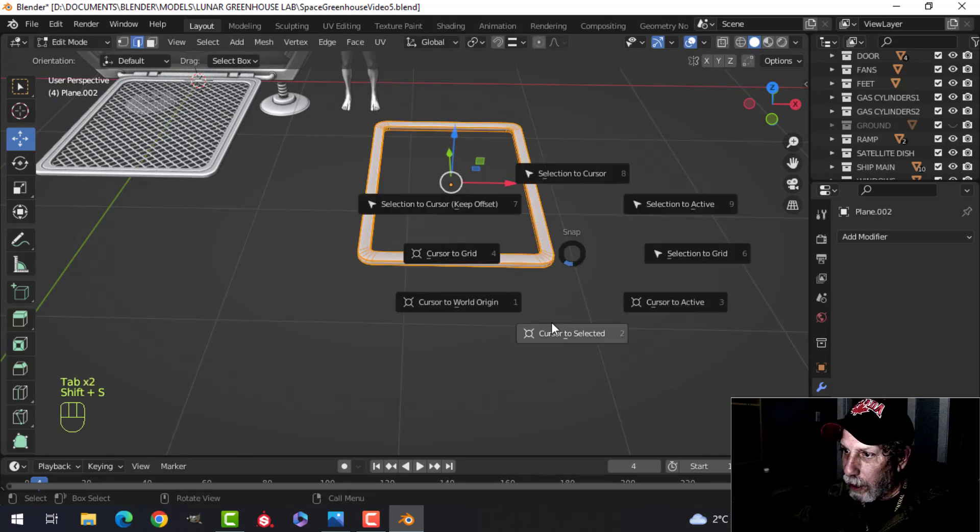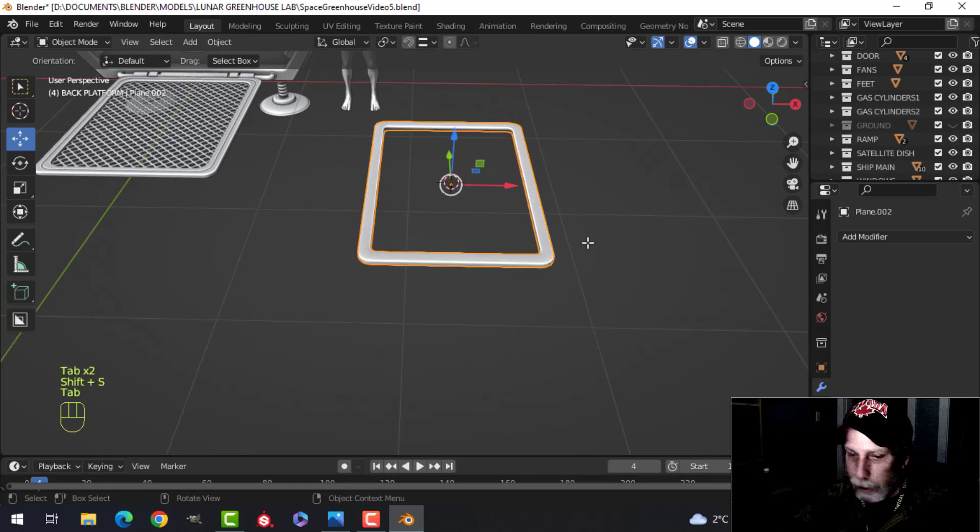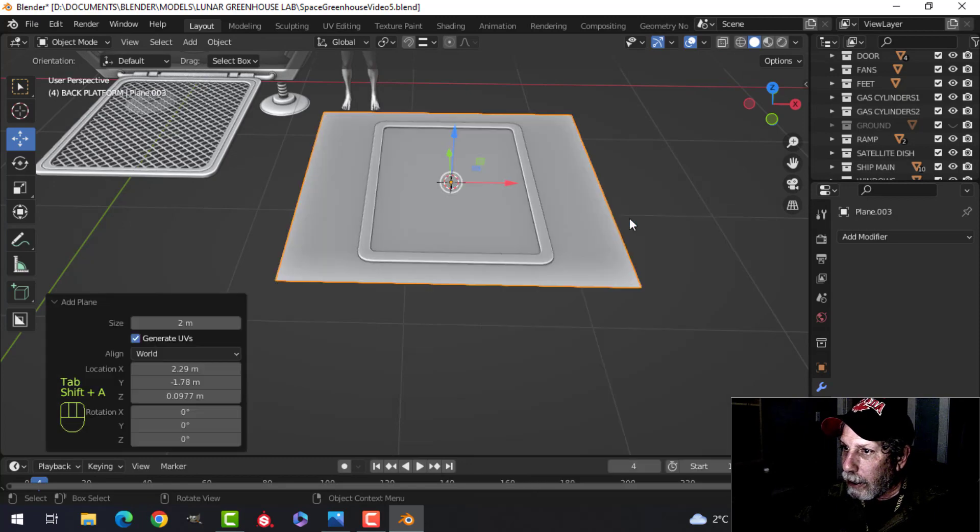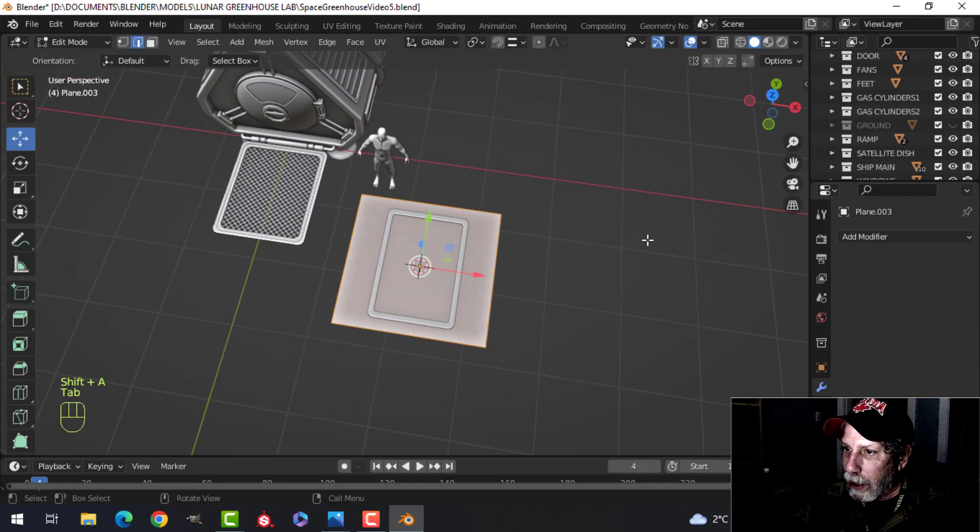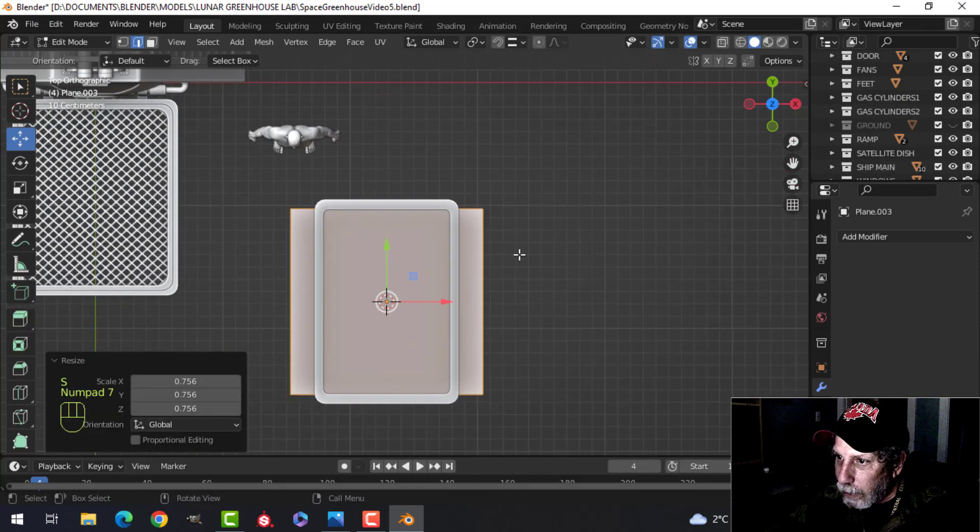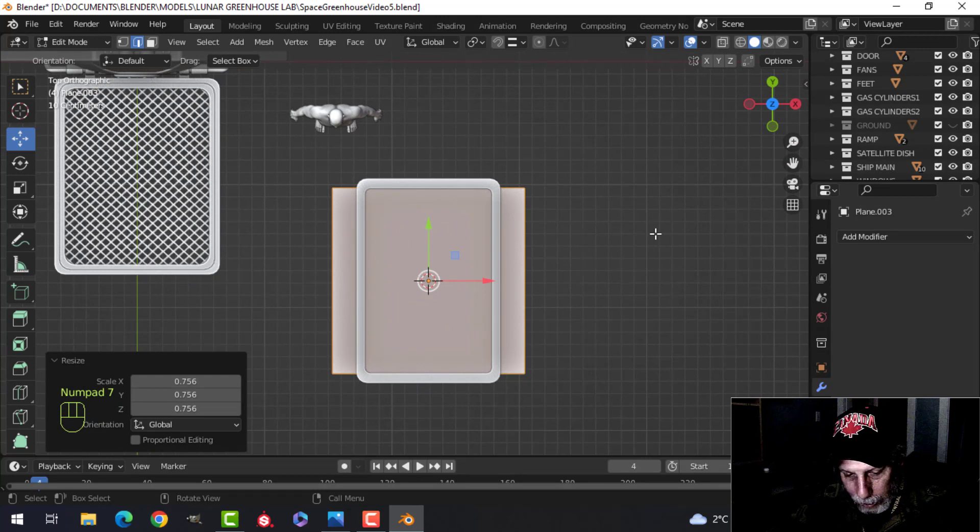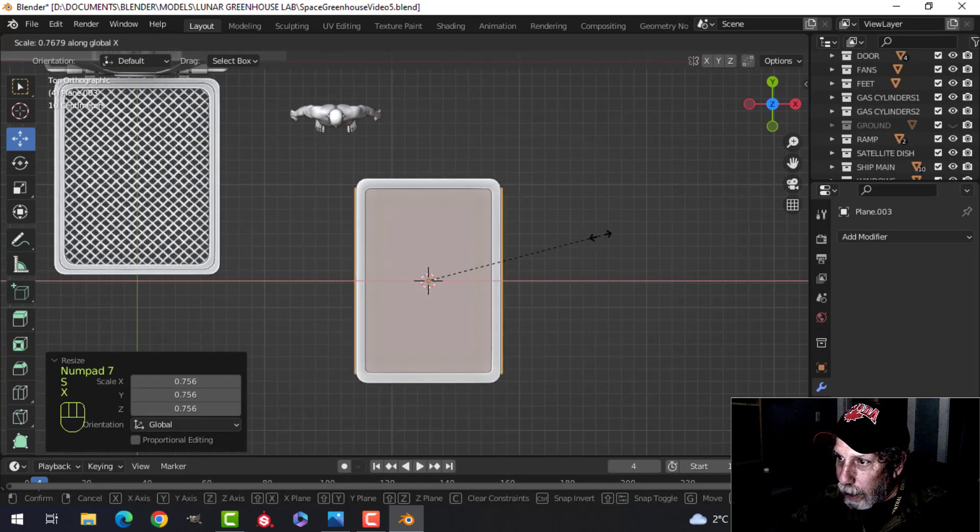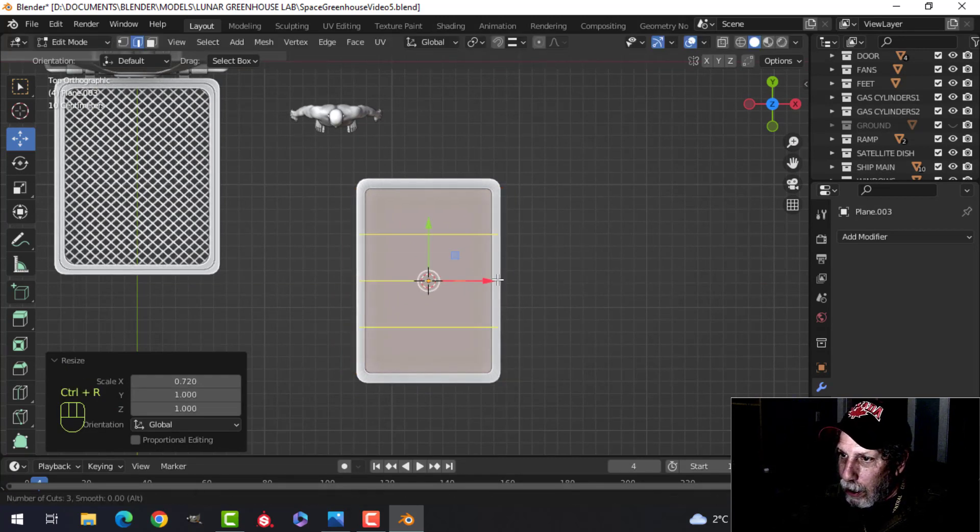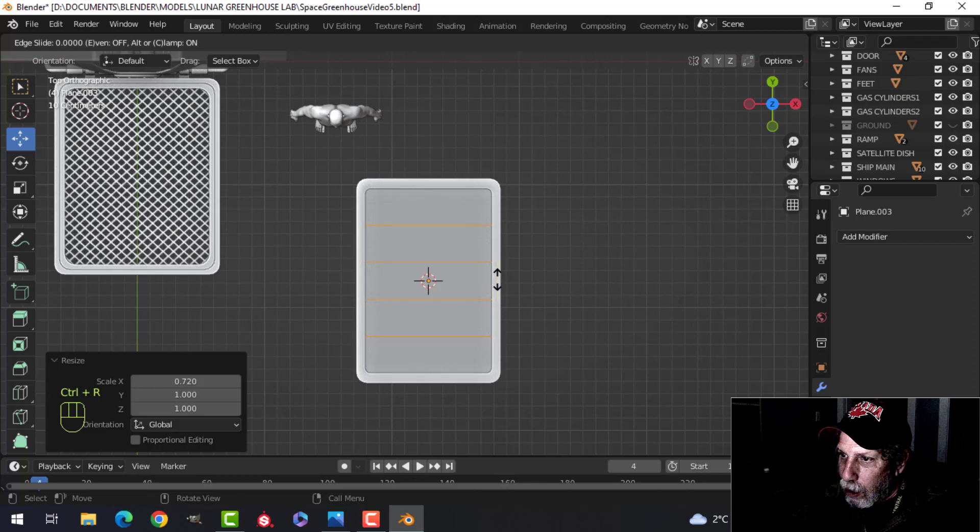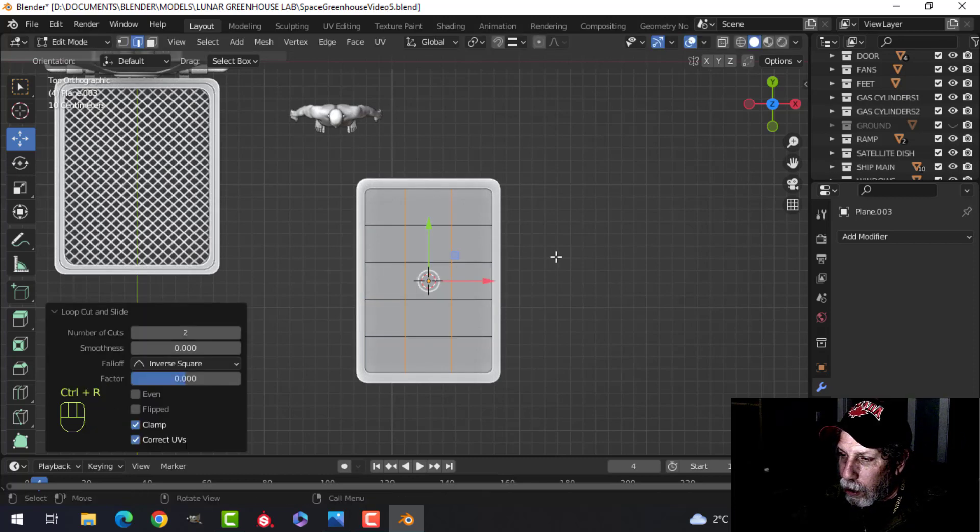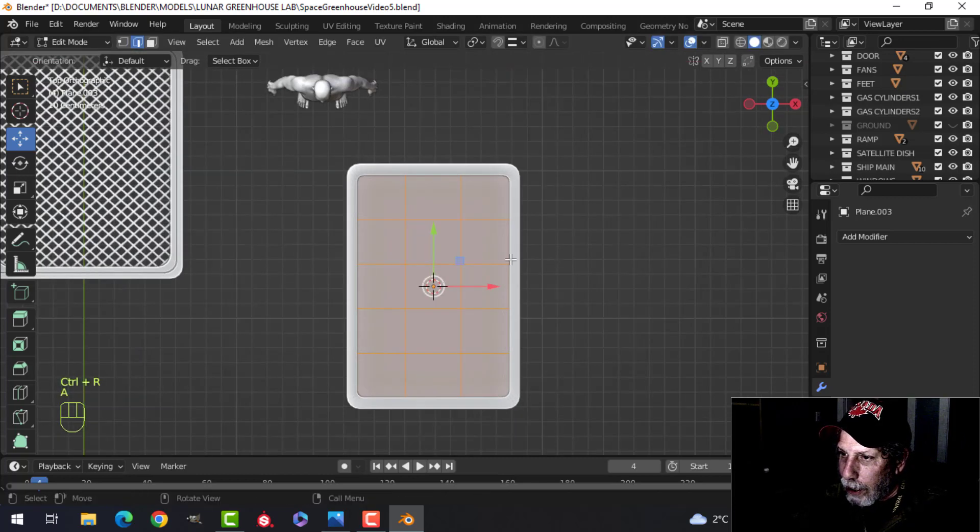Shift S. Cursor to selected. Bring in a plane. Scale it to fit on the inside. Scale it in the X there. And then sort of make it so that I've got squares. I'll do that. Those are square enough.